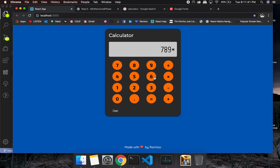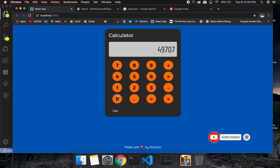That's it — the calculator tutorial series is complete. Thank you for watching. I'm going to make more tutorials on different projects, and I really appreciate your support. If you're new to the channel, please subscribe and let us know what you think in the comments. Don't forget to like and share it with your friends — see you next time, bye!